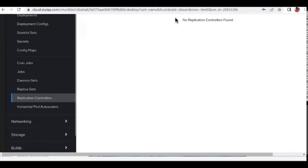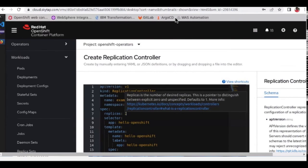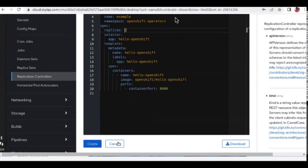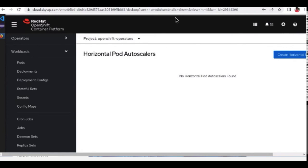You can create application controllers with a specified number of replicas — for example, two replicas — which ensures that application always has two replicas running. Then there are Horizontal Pod Autoscalers. There are two types of auto-scaling: horizontal scaling and vertical scaling.